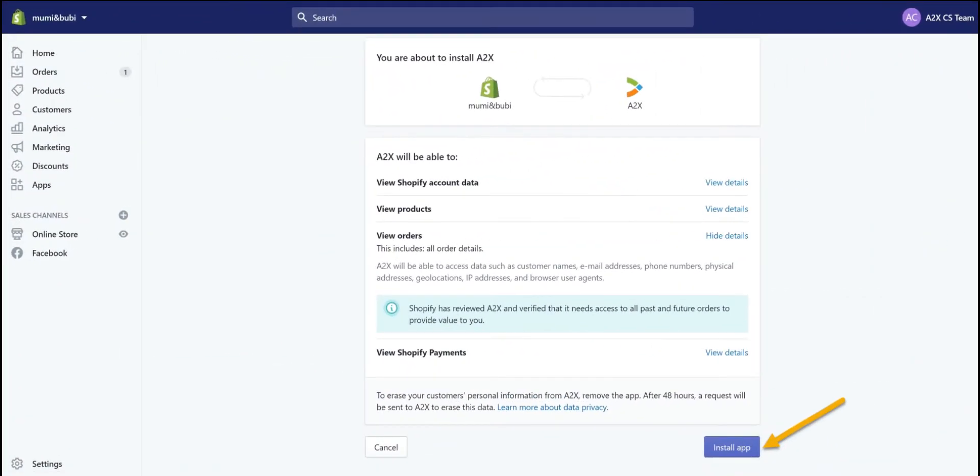If you have previously authorized the A2X app within the Shopify app store, you won't need to do this again here. If not, you'll be prompted to authorize the A2X app via your Shopify store app authorizations.